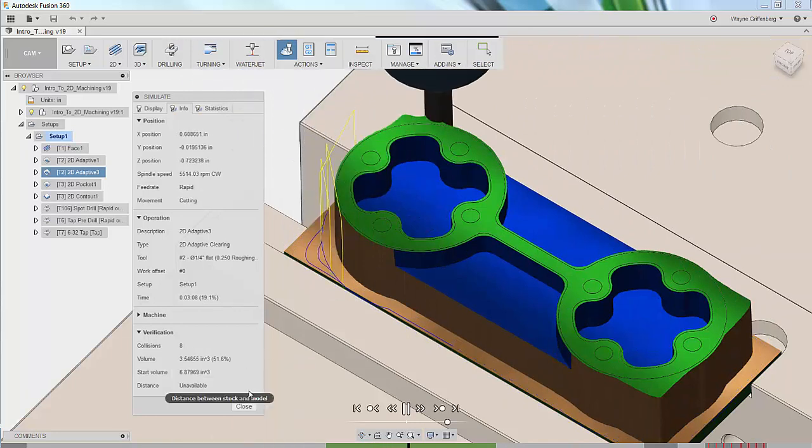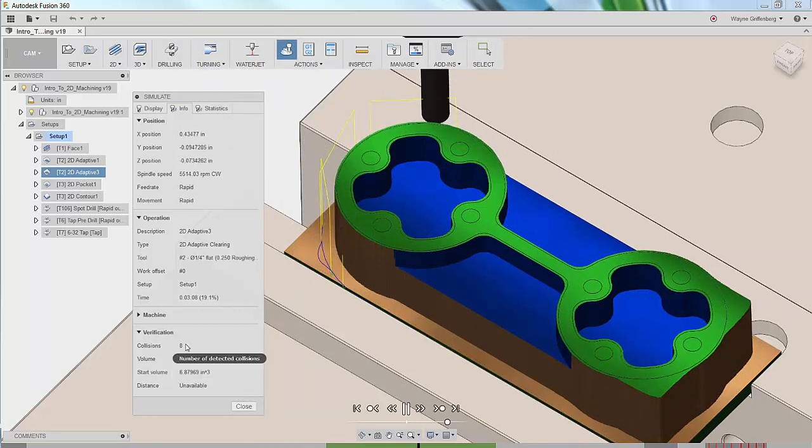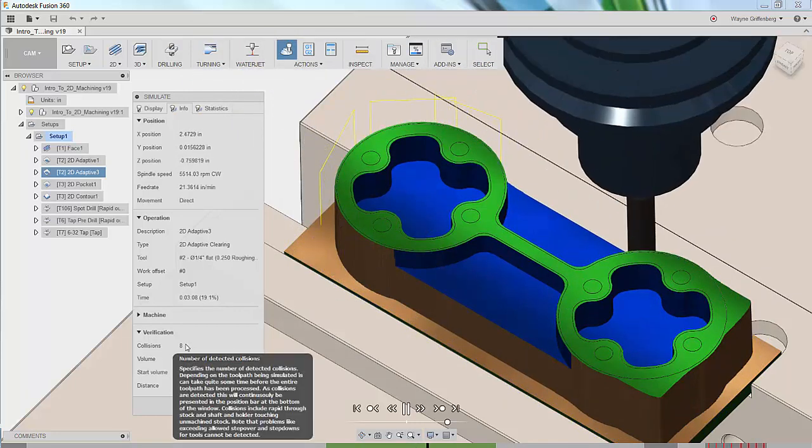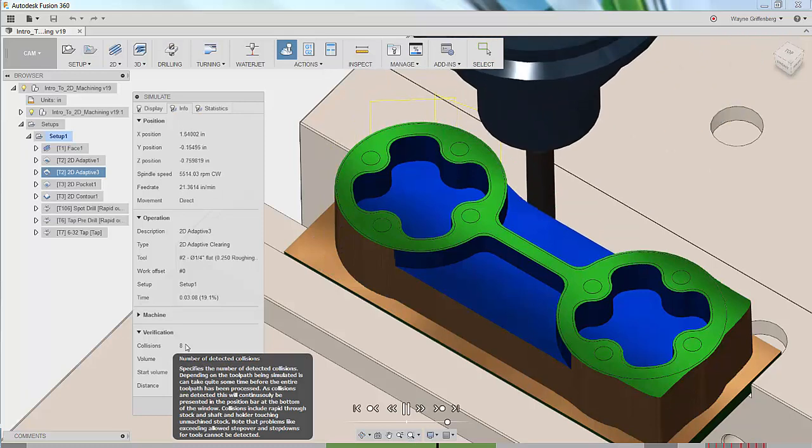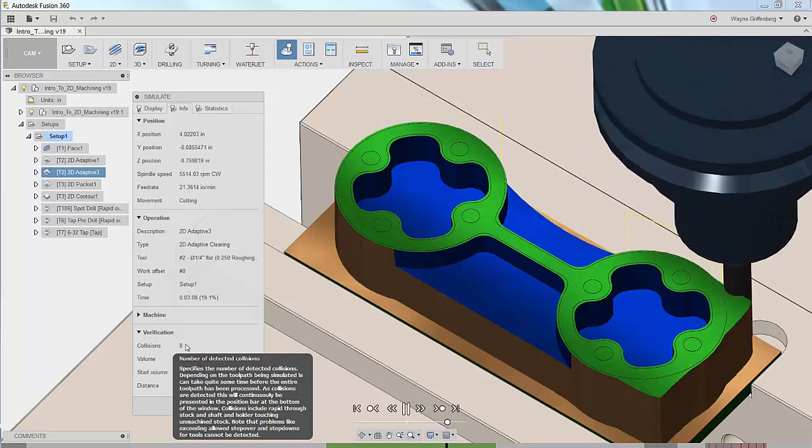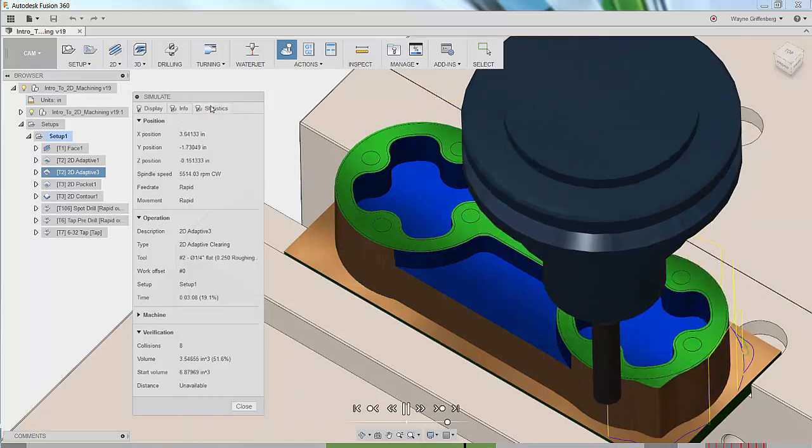Verification data like volume and distance. Here it's telling us we have some collisions. We'll have to revisit our setup or toolpaths.